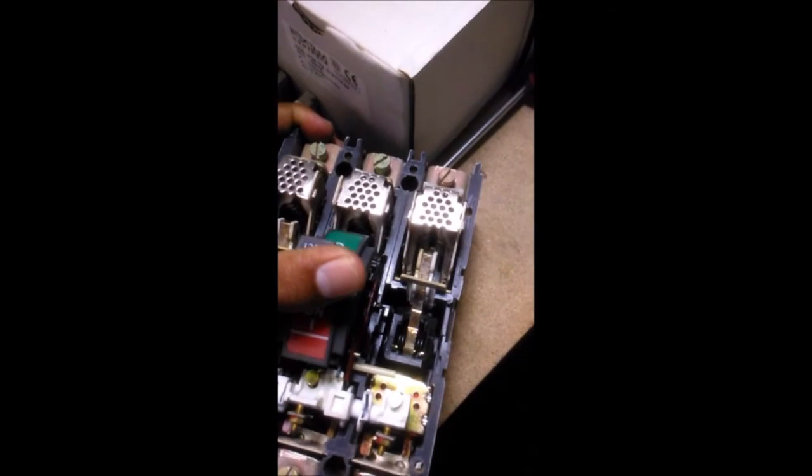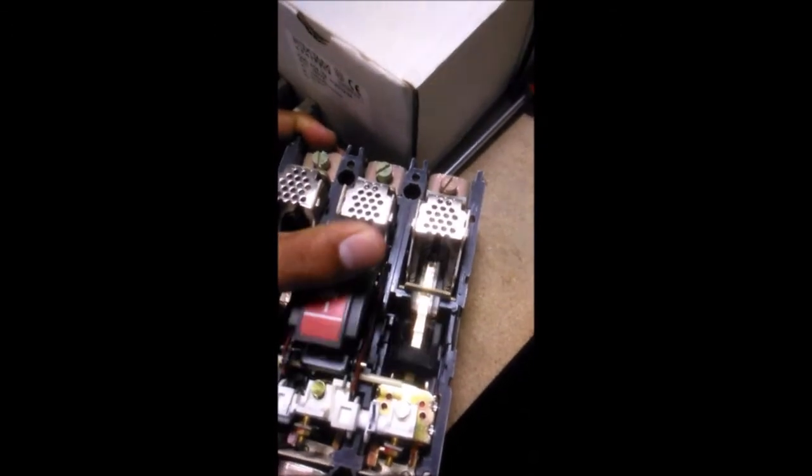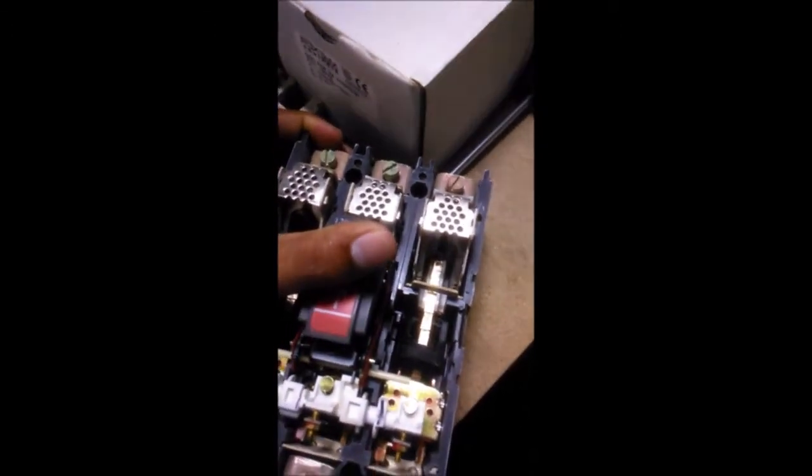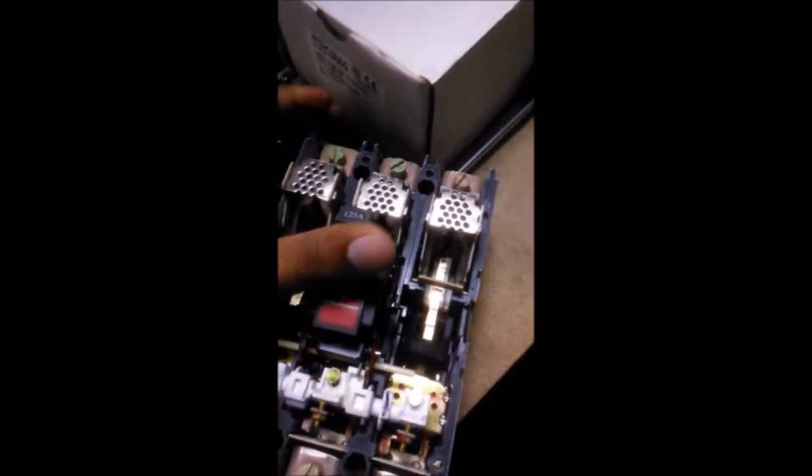You can see the moving contacts making and breaking the contact with the fixed contacts when we turn on and off the MCCB.